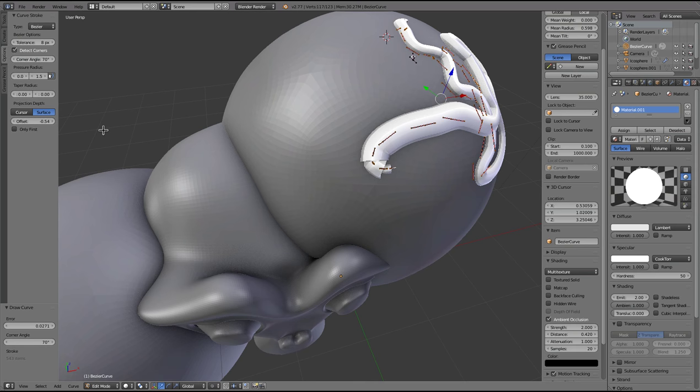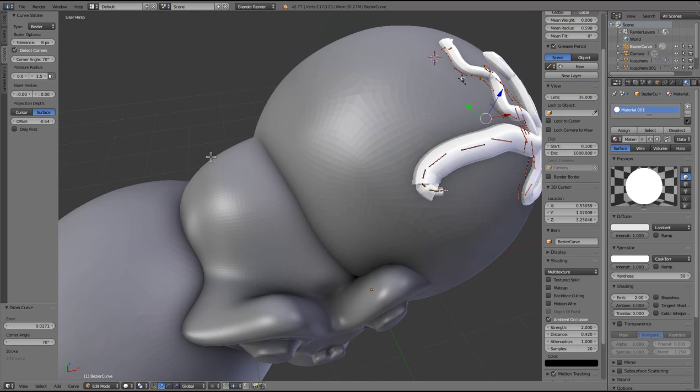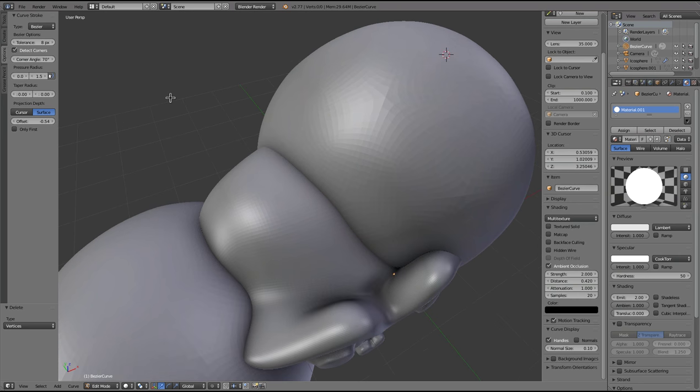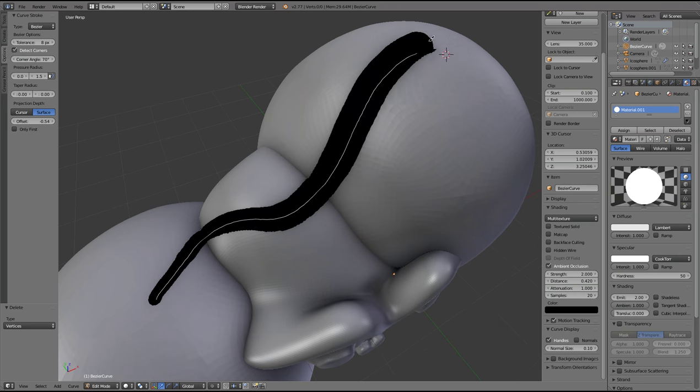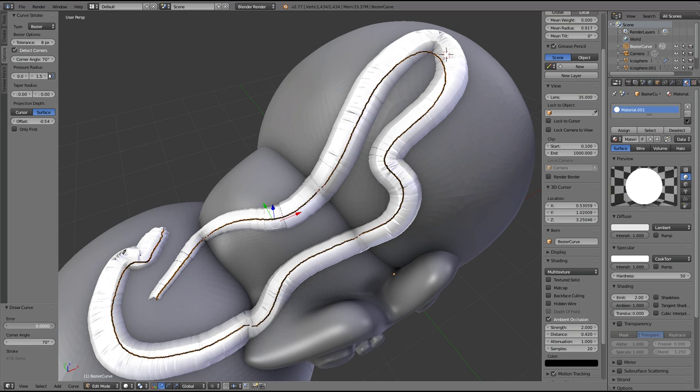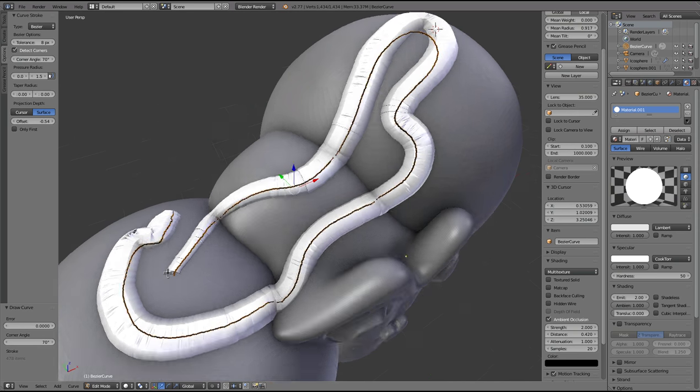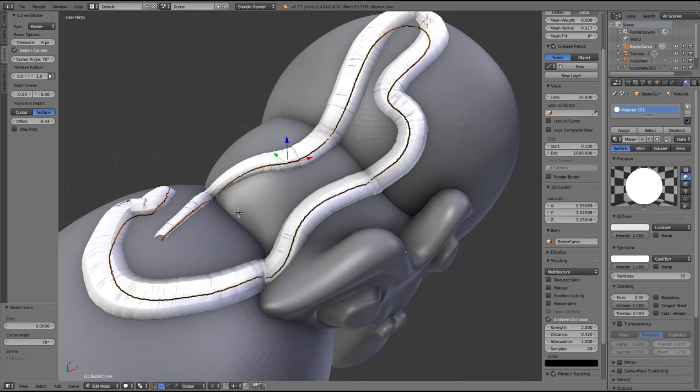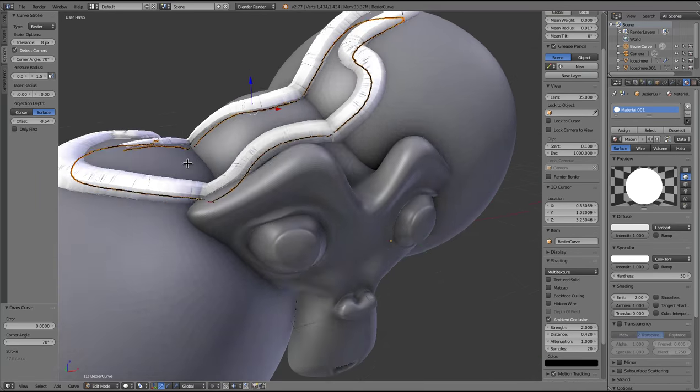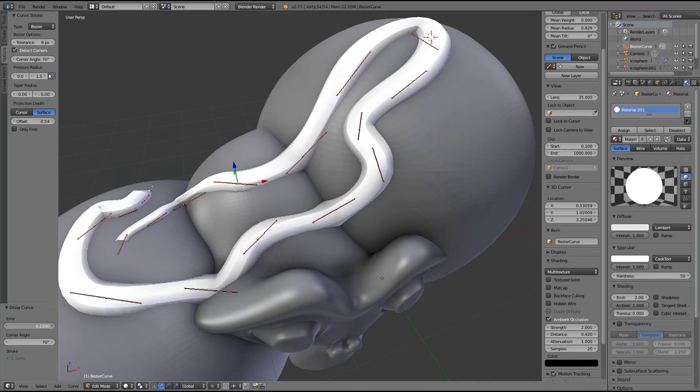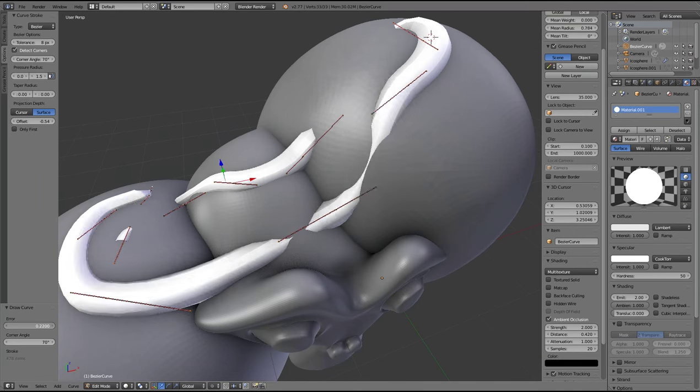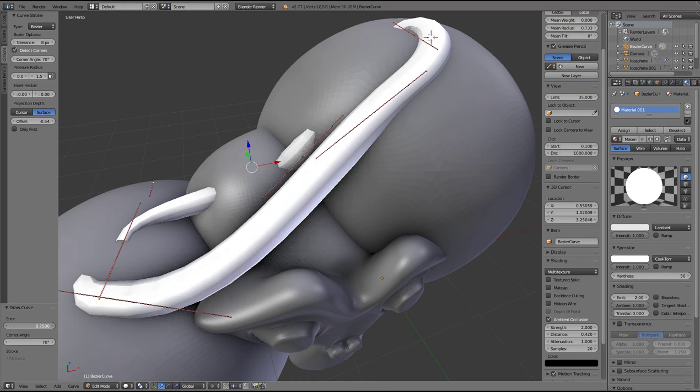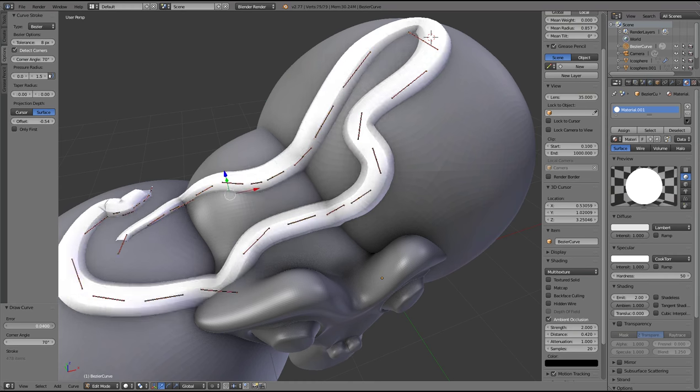That's pretty much it. A few other things, you can adjust the curve once you've drawn it, you can adjust the options. You can see the redo panel, the error here, a lower error gives you more points in the curve. A higher error allows you to have a much simpler curve. Though if you do very high, it takes all the detail out of the spline.